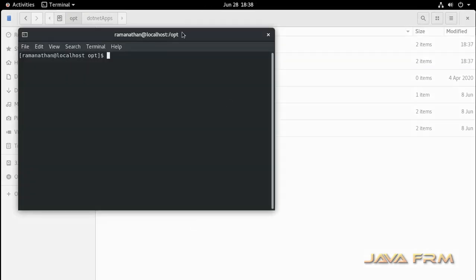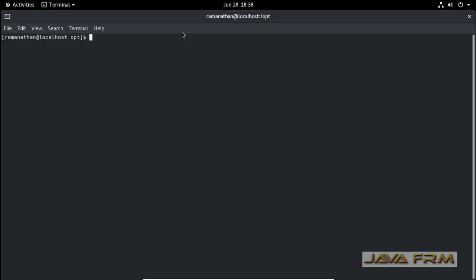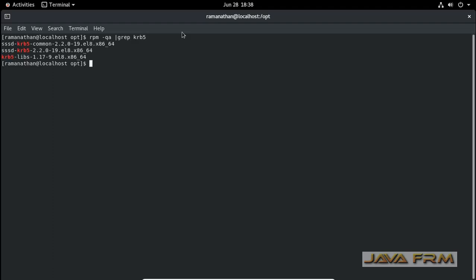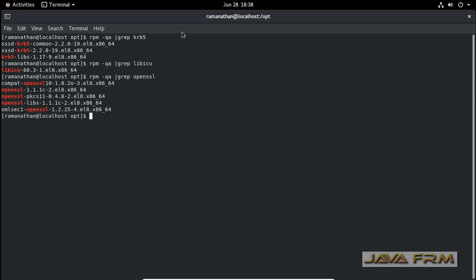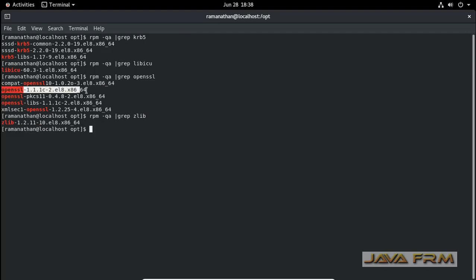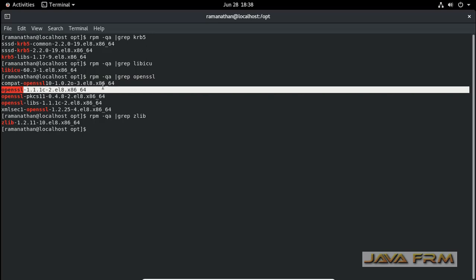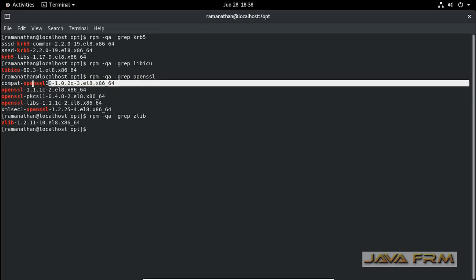Before installation, we need to check some of the prerequisites. Some packages should be already installed. These are the dependencies that must be available and are used by .NET Core 3.1: krb5-libs is already installed, libicu is already installed, OpenSSL is already installed, and zlib is already installed. OpenSSL has higher version in Oracle Linux 8 series, that is 1.1.1.